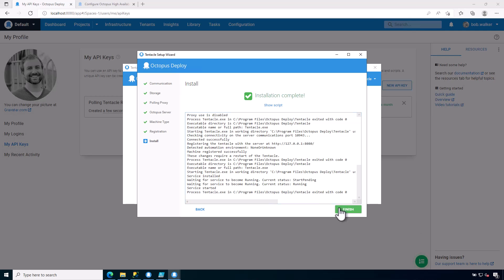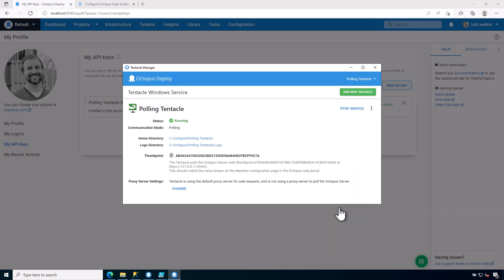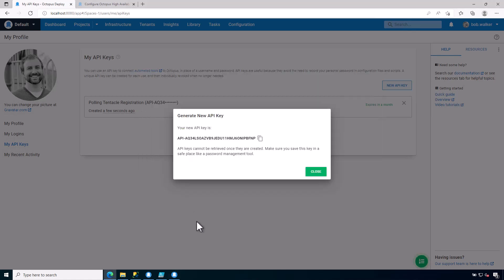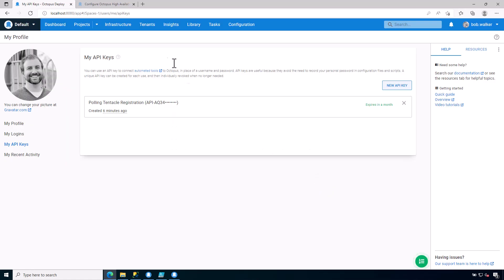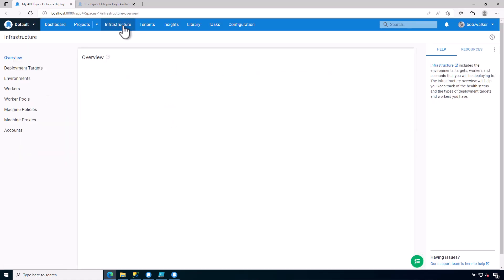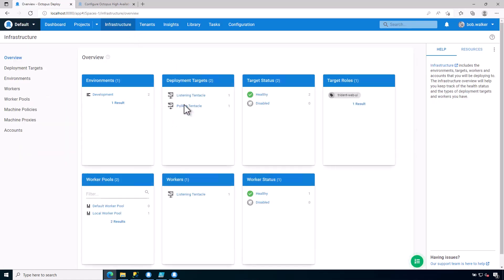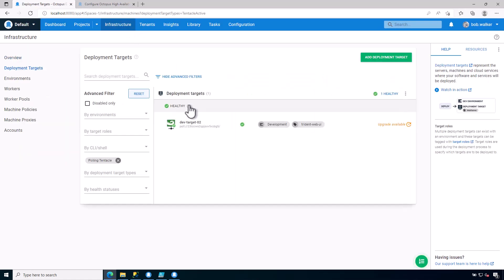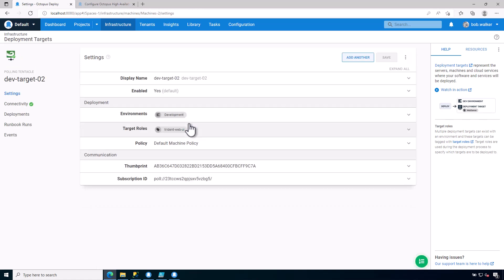So if I go ahead and click on finish, I have a new thumbprint, AB36C64. If I come back to my infrastructure, I now have a new polling tentacle that has just appeared. And I can see the thumbprint, AB36C64. So I have installed a polling tentacle as well as a listening tentacle in previous modules. So this is how you install a polling tentacle.